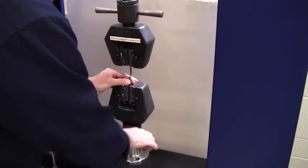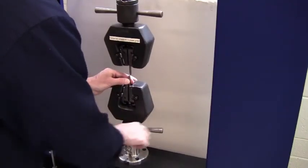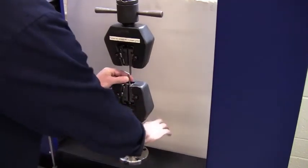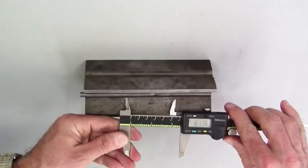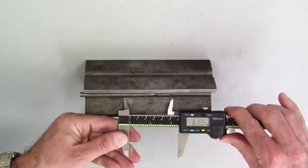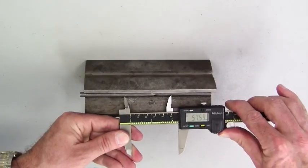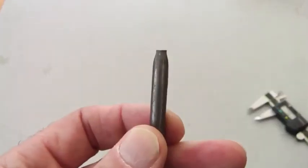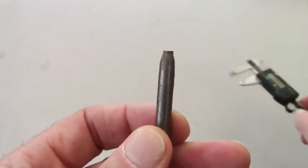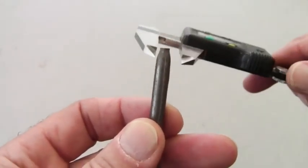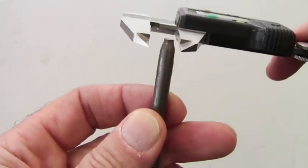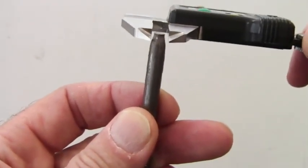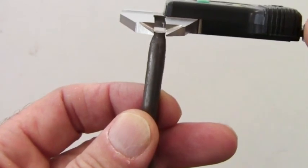The sample pieces are removed from the grips, placed back in the punch block, and the new gauge length is measured for the percent elongation calculation. You'll also measure the new diameter for the calculation of percent reduction of area.